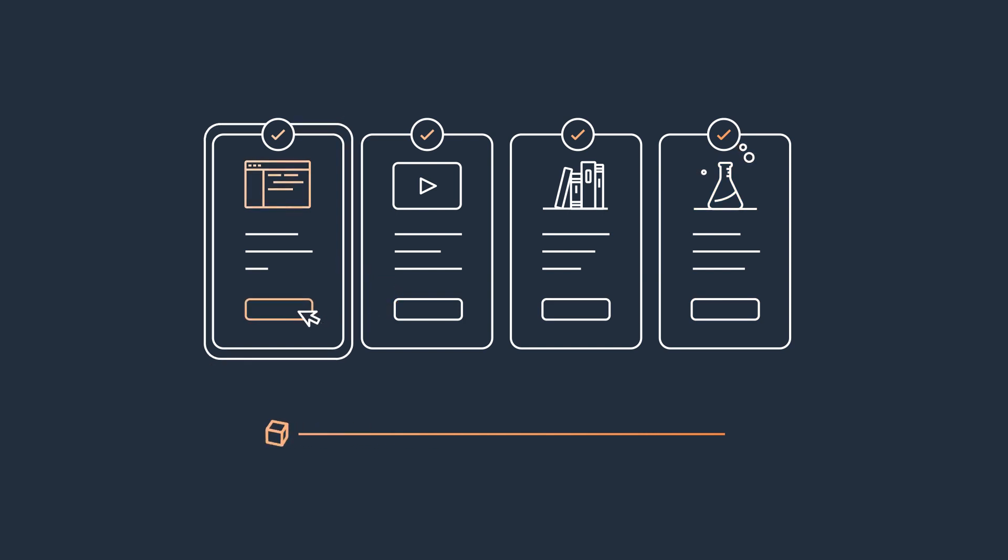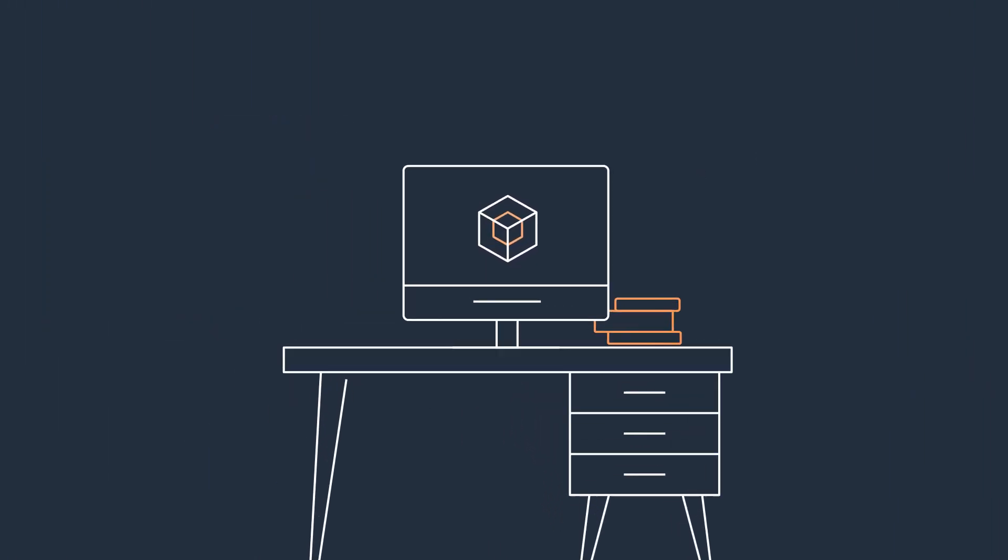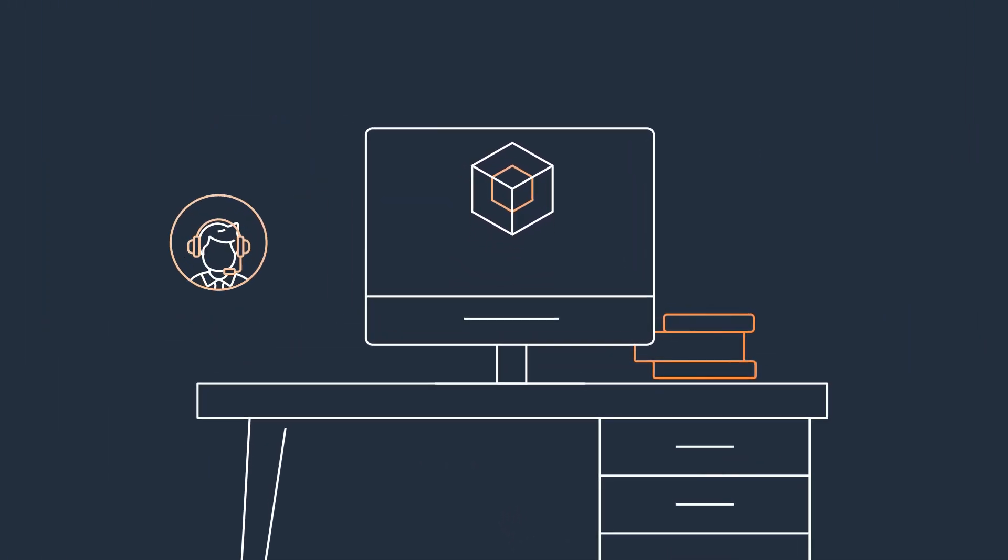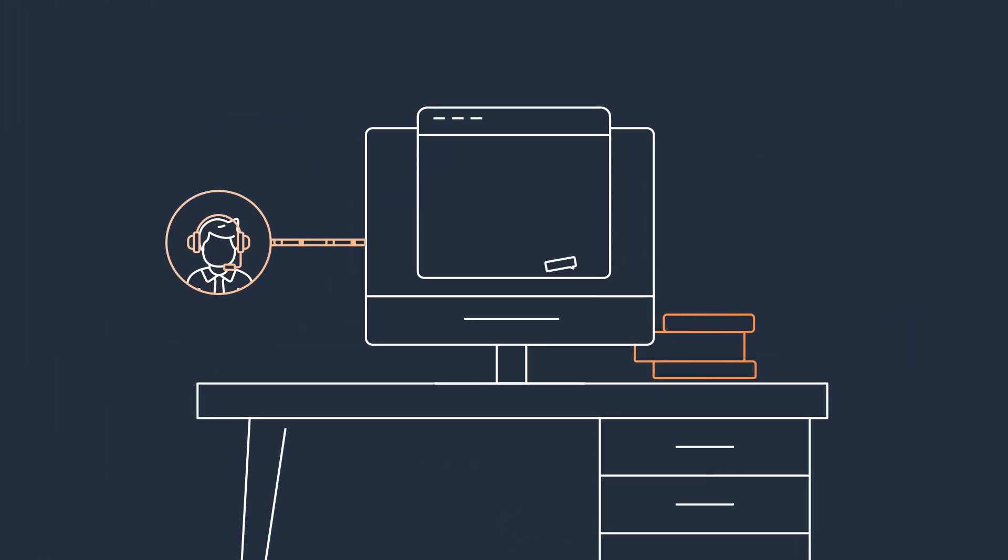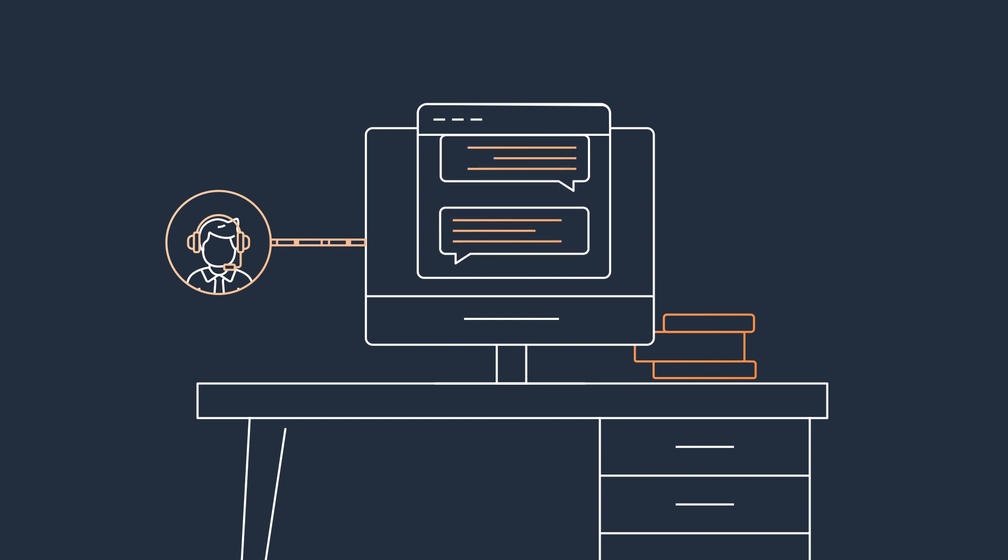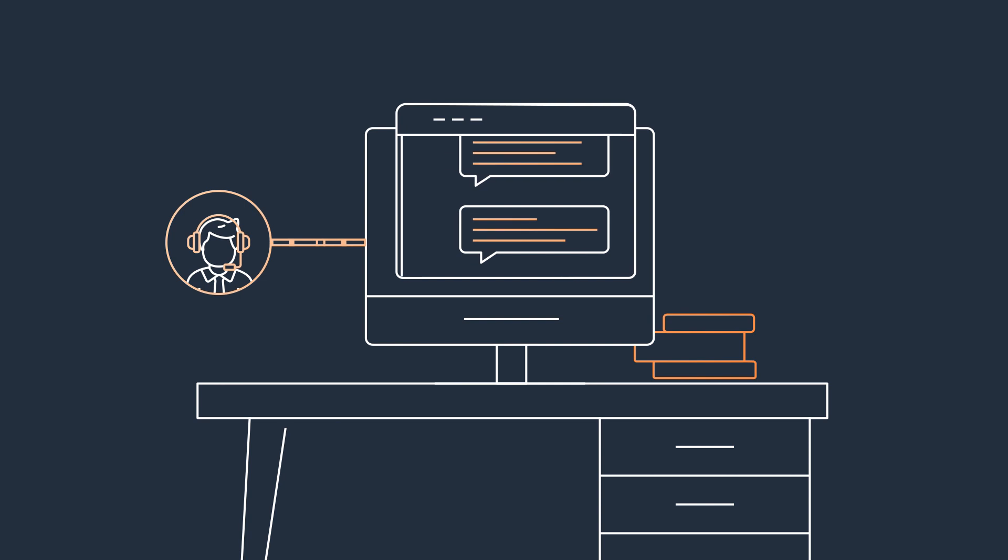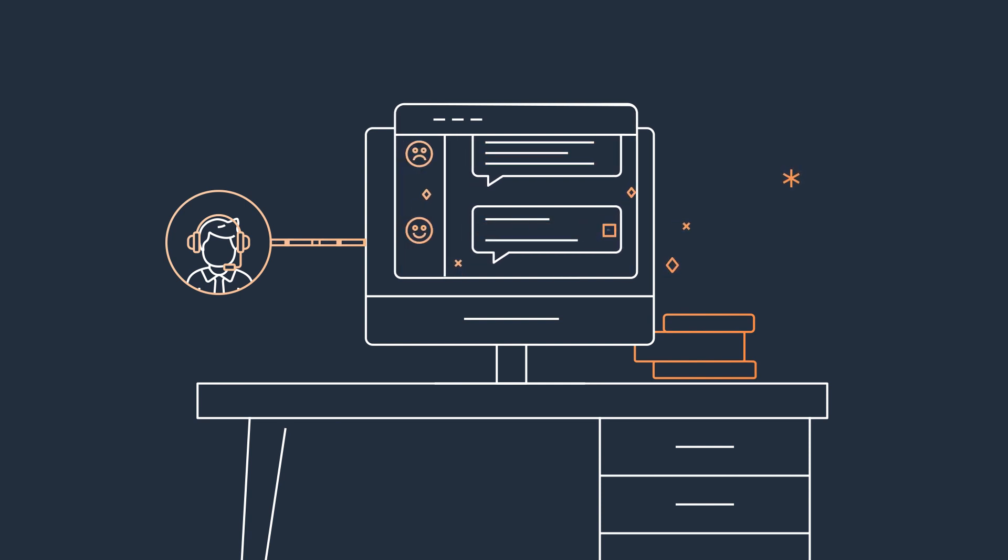Start with our free 5-minute interactive demo that puts you in the shoes of a contact center agent, walking you through taking a call where you'll see how real-time transcription, customer sentiment, and personal information redaction work.